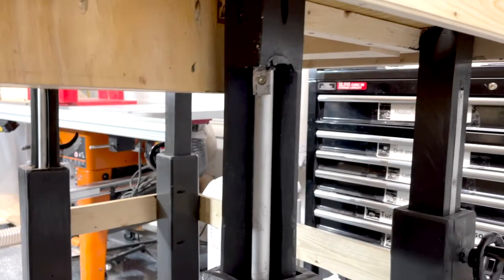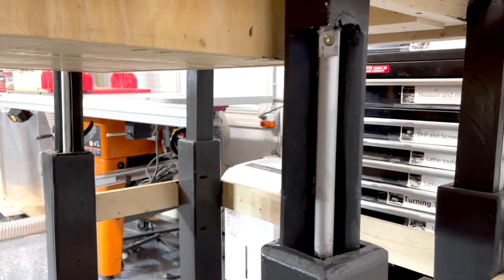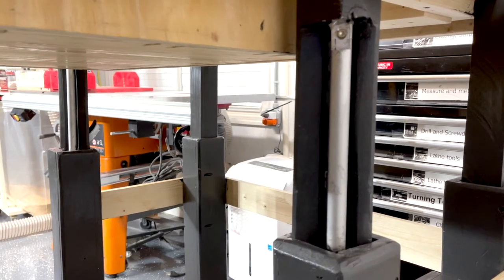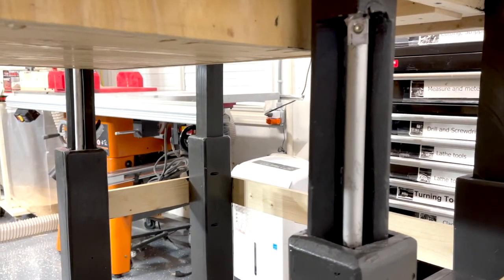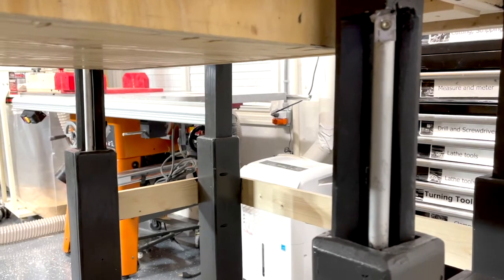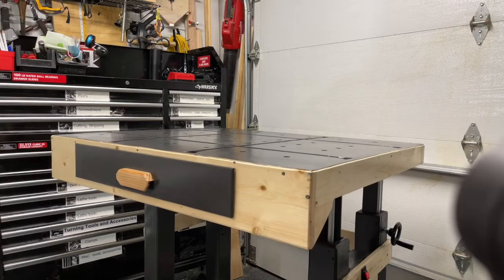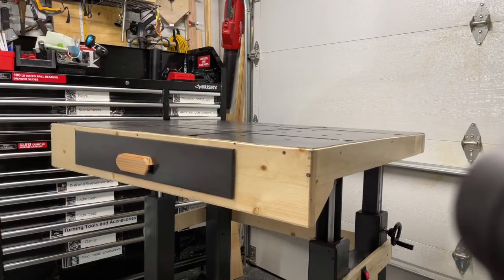The sturdy platform is held up by four telescoping legs. The front legs are powered by heavy-duty 12-volt linear actuators capable of lifting up to 300 pounds of material each. The actuators raise the table height by as much as 12 inches.